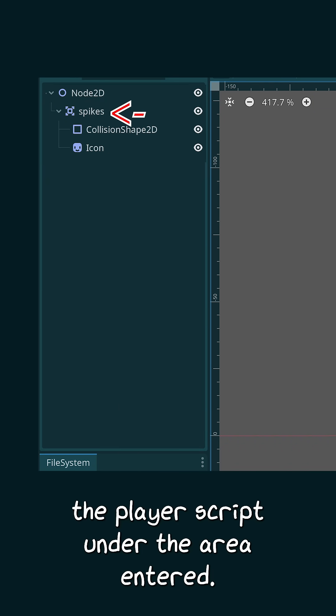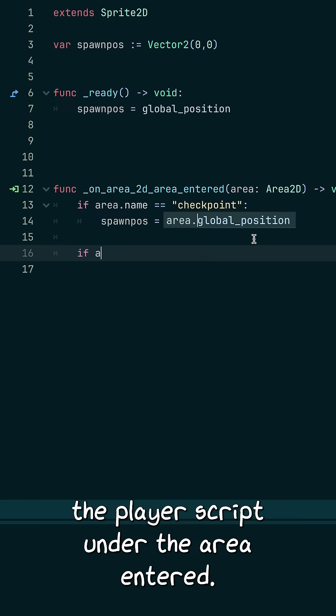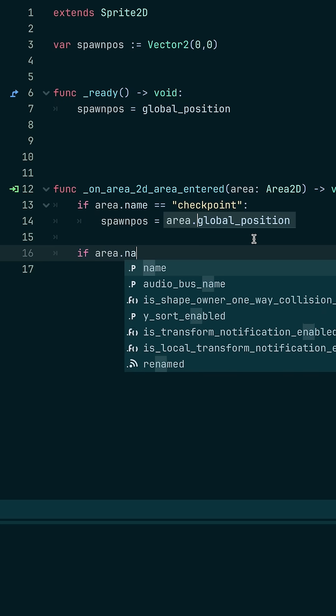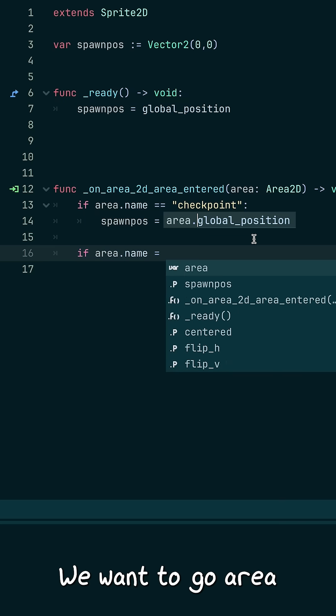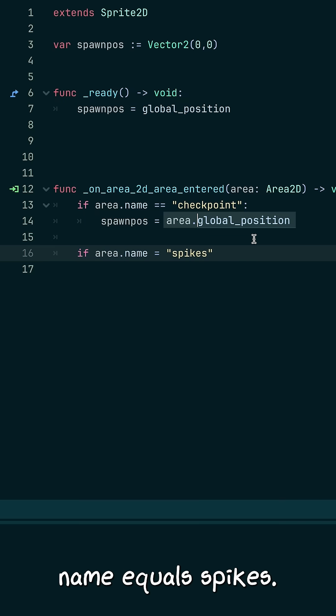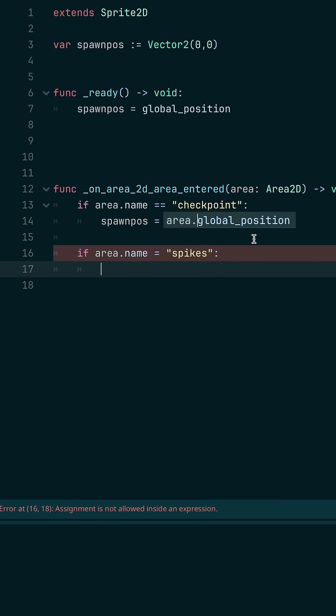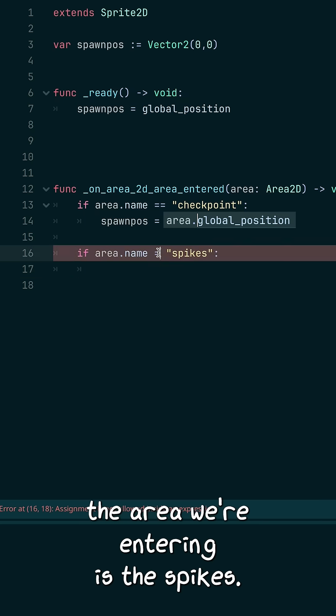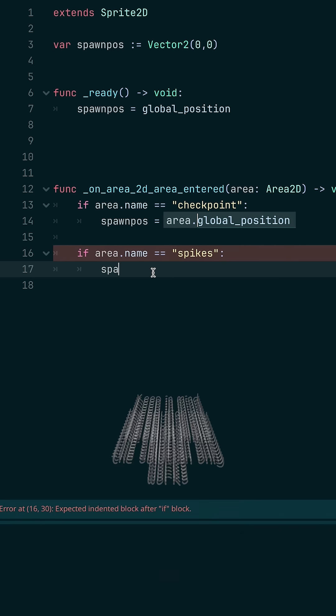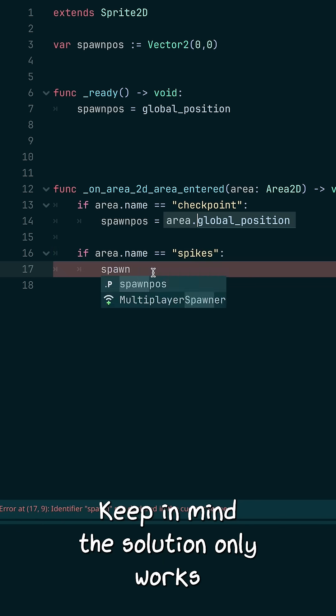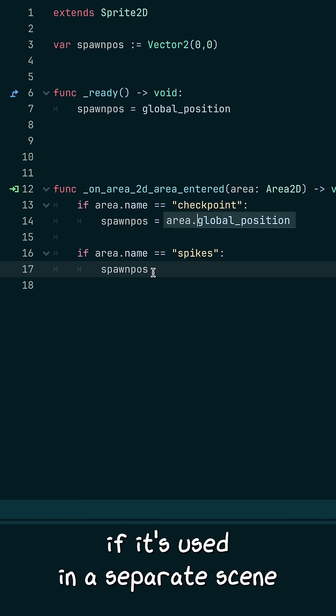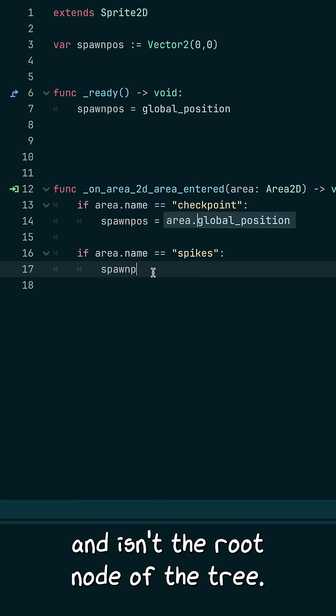Back in the player script, under the Area Entered, we want to go area.name equals spikes. This makes sure the area we're entering is the spikes. Keep in mind, the solution only works if it's used in a separate scene and isn't the root node of the tree.